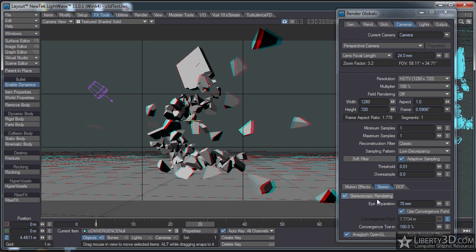Now if I wanted to render this in LightWave's native renderer, native camera, this is all I need to do. I just set up the render and hit render, and it would save out a separate left and a separate right image, and I have a separate image for each eye. I'm not going to do that.